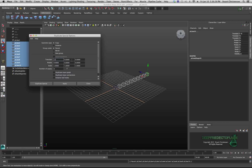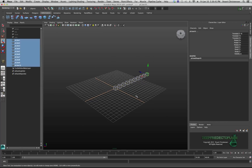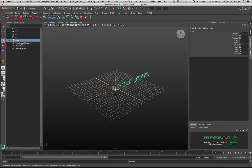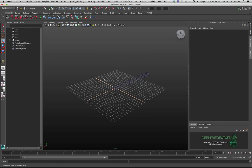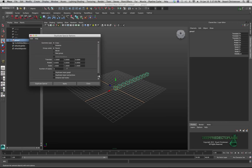I'll stick with the negative two value. I'll close the Duplicate Special options, select all the cubes, and group them - so that's Group One. Now I'll select Group One in the outliner and go to Edit > Duplicate Special again. This time instead of going along X, I want to take all of these grouped objects and array them along the Z direction.